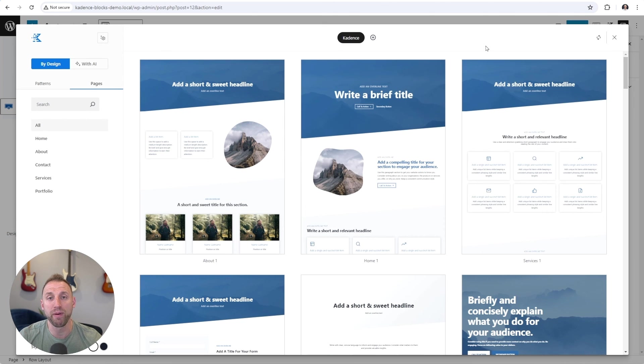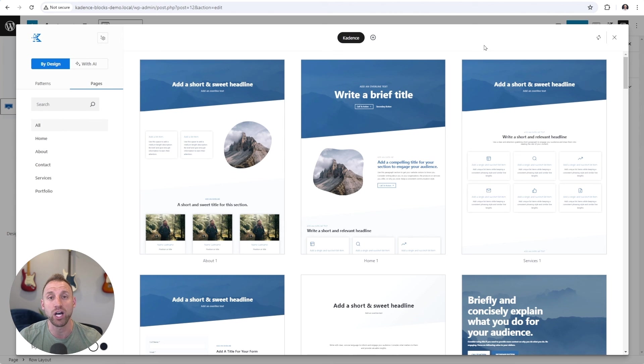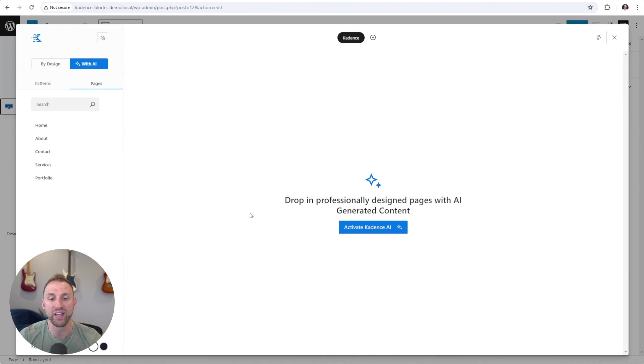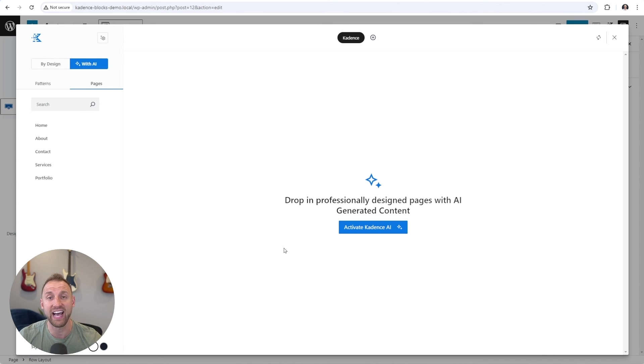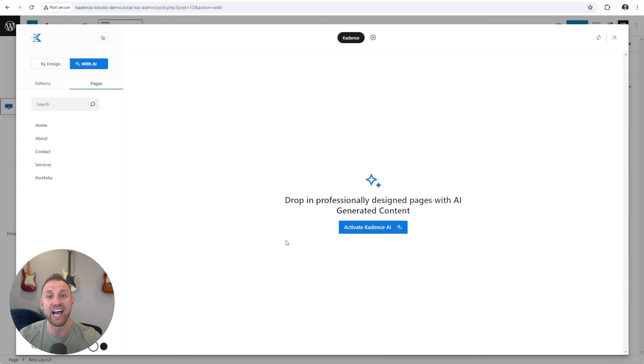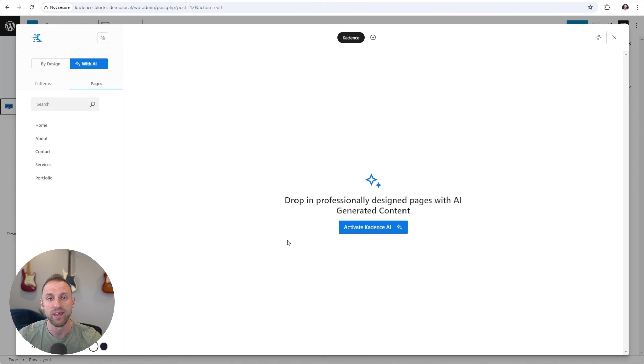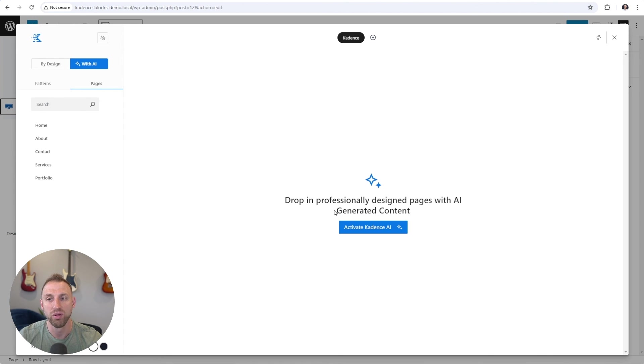And then the best part about all of these templates is that you can use the power of Cadence AI to automatically come up with the copy and the words for each of these individual website templates and full pages. And so if I click on the tab that says with AI, here is where you can activate Cadence AI and you can tell Cadence AI all about your business and what it is that you provide. And then what Cadence AI will do is go in and automatically fill in the copy and words within these website templates that are specific to you and your business. And so this is yet another very powerful feature within Cadence blocks.